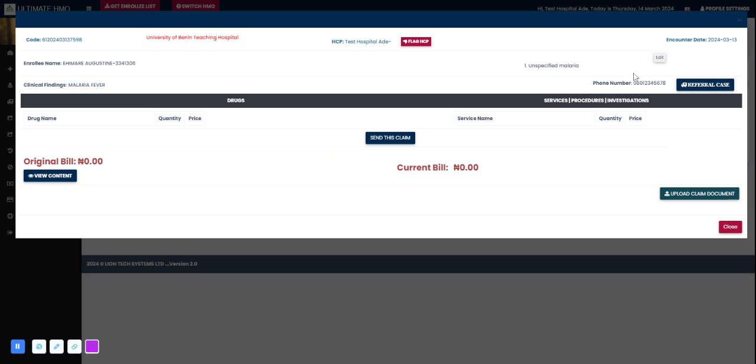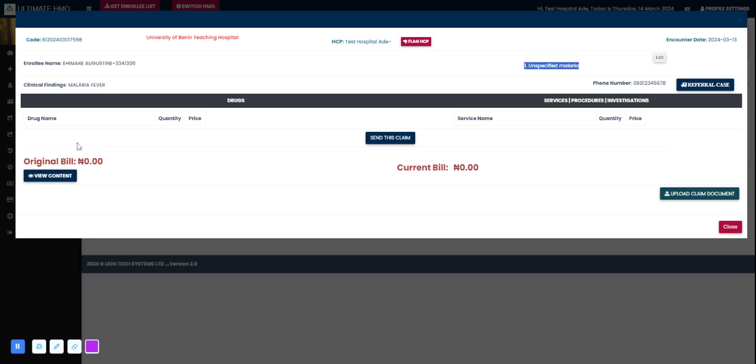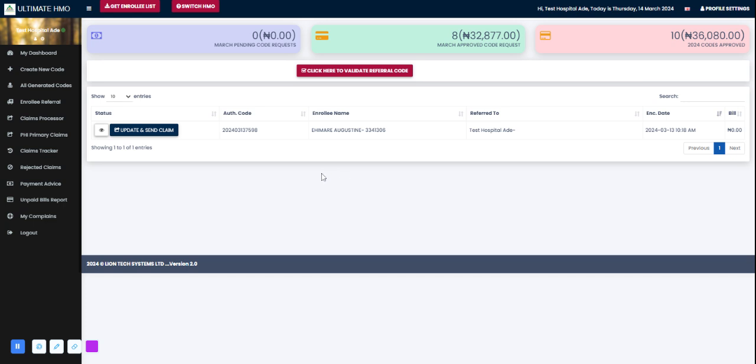The clinical finding was malaria, the diagnosis was unspecified malaria. Whatever the referring hospital or facility requested for would pop out here, and then we can now go ahead to treat the patient or otherwise.